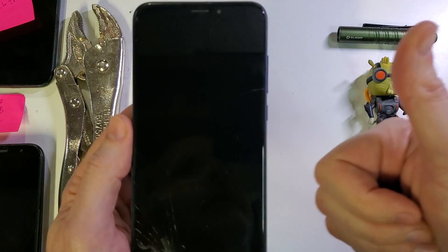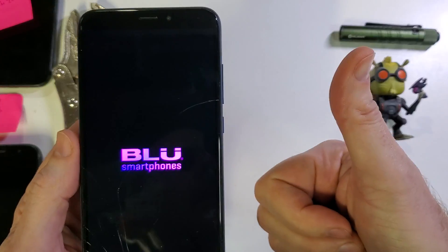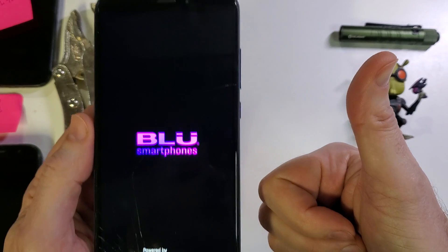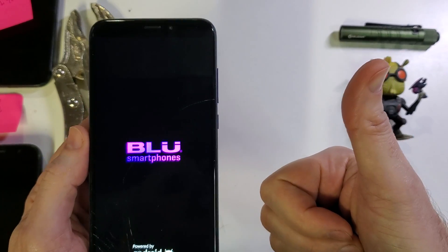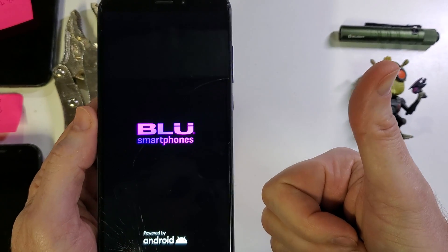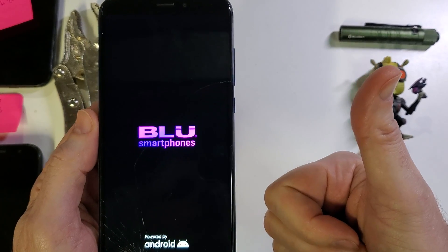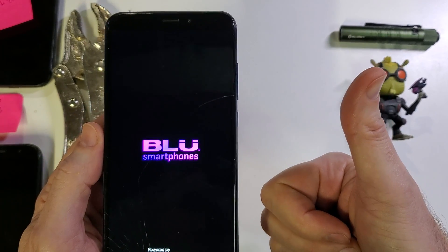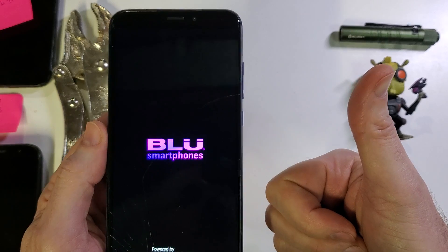And please like, please subscribe. That's how you factory reset BLU View 3. Thanks for watching.